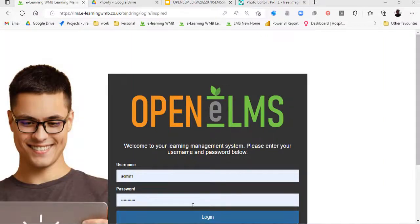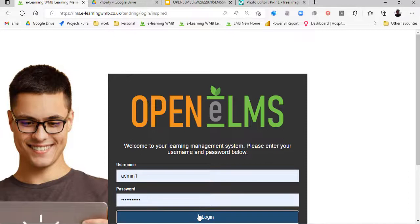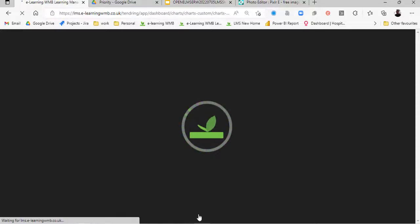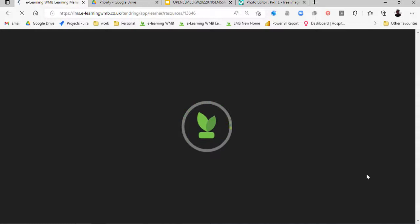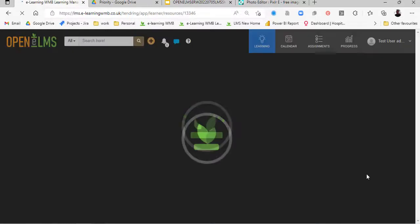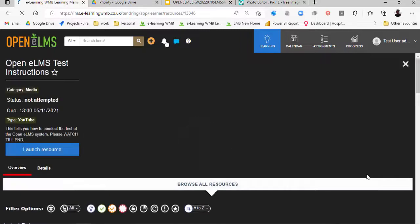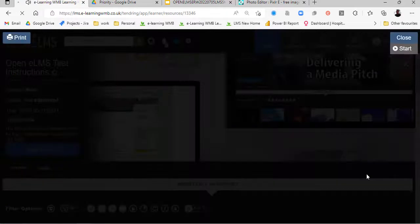Here we are on the OpenElms landing page. We can log in via single sign-on (SSO) or manual login, so you have options. We can work with any type of single sign-on technology. Any user can have any number of roles, but we're going to start off with the training because that's a good way to show the ease of use of the system from the learner perspective.